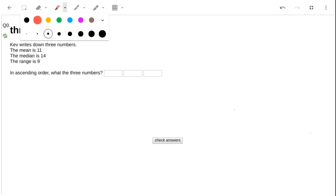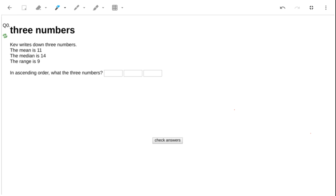We're given some information about these three numbers: the mean, the median, and the range. Straightaway they tell us the median is 14, and therefore that must be the middle number.